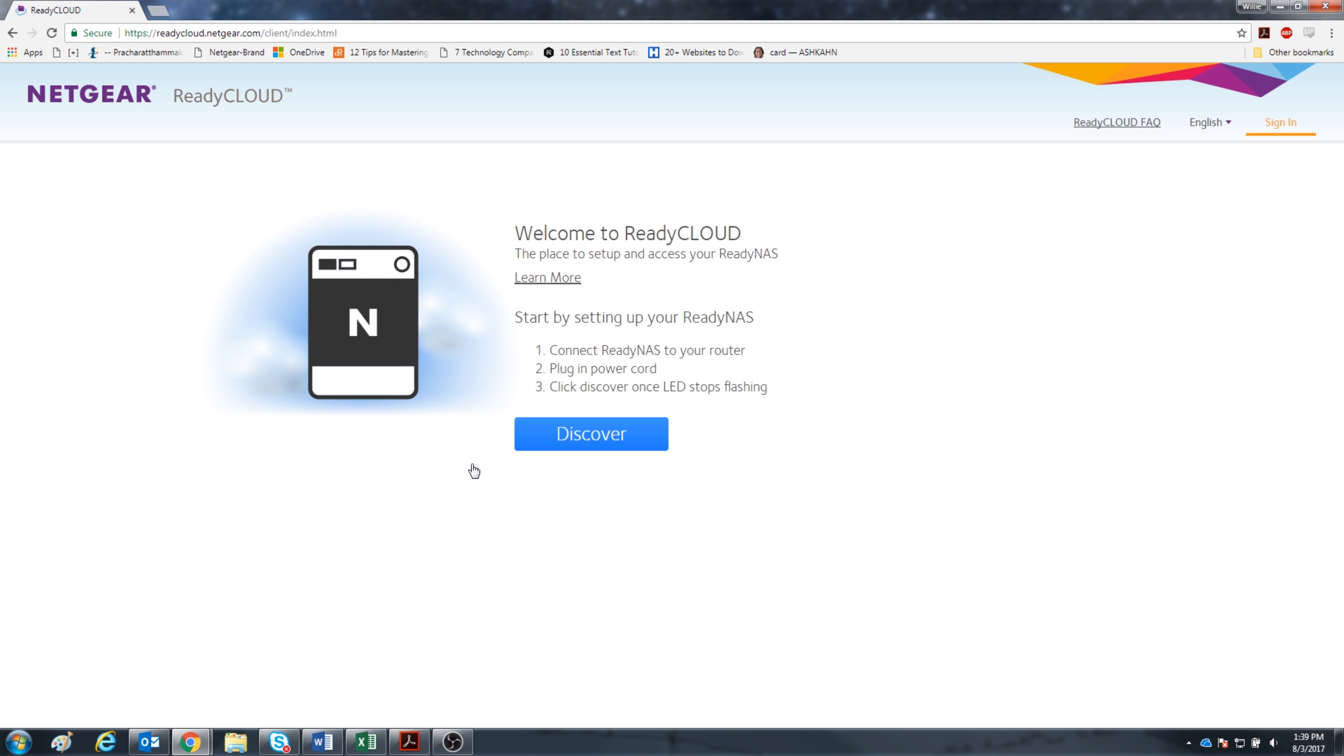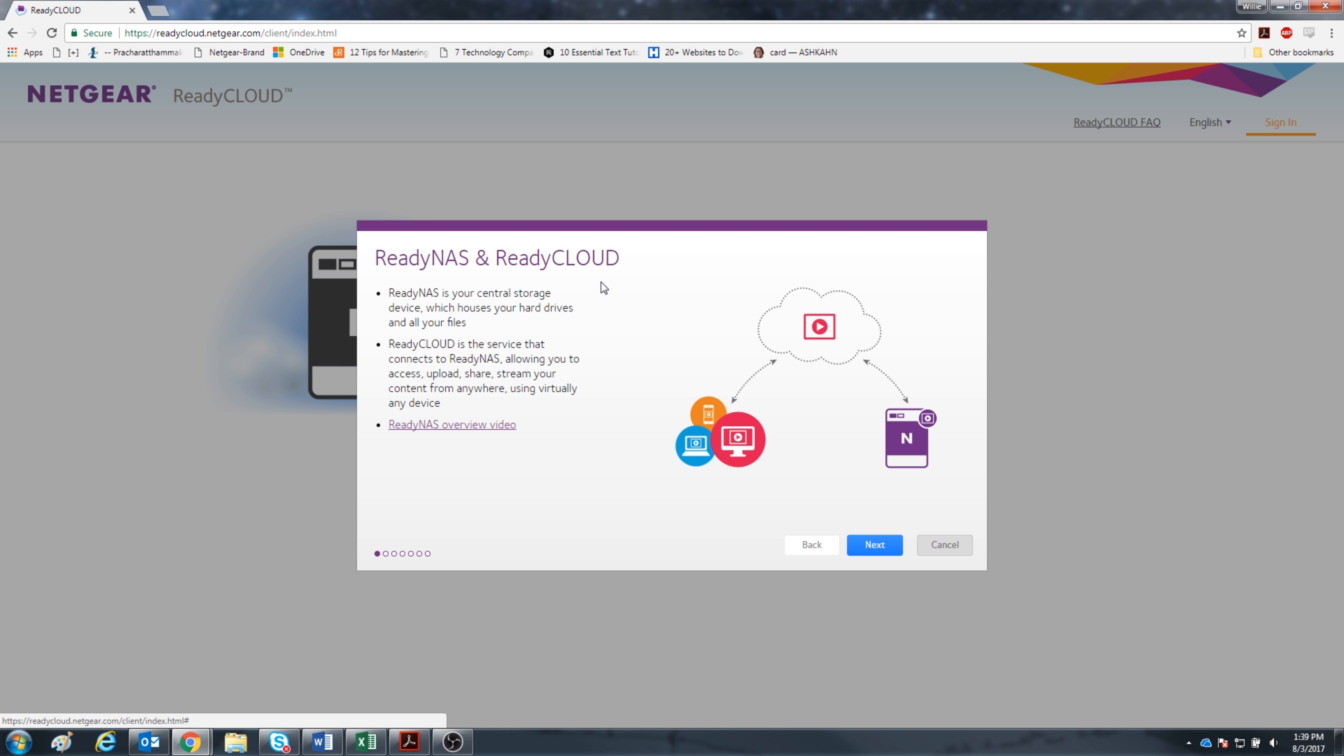Before we start, let's go through the learn more link here so we can get a better idea of the capabilities. ReadyNAS is your central storage device, while ReadyCloud is the bridge to your wireless devices.